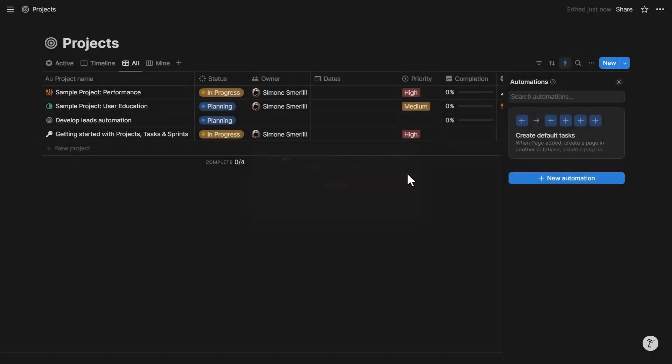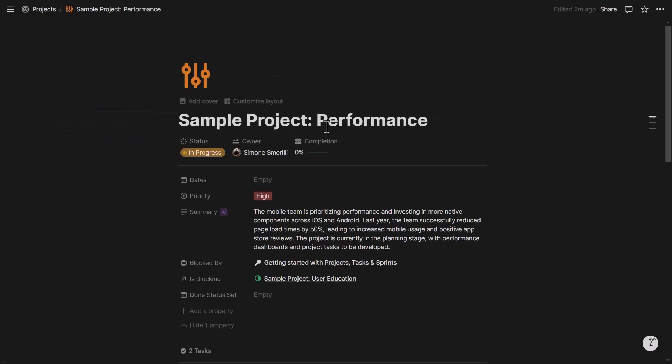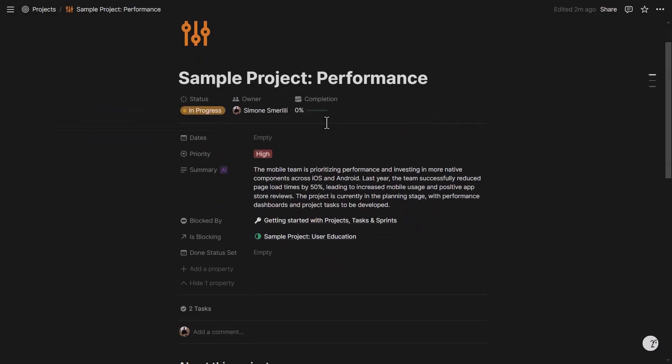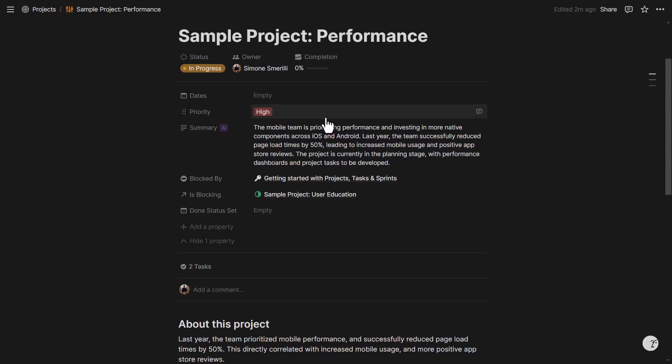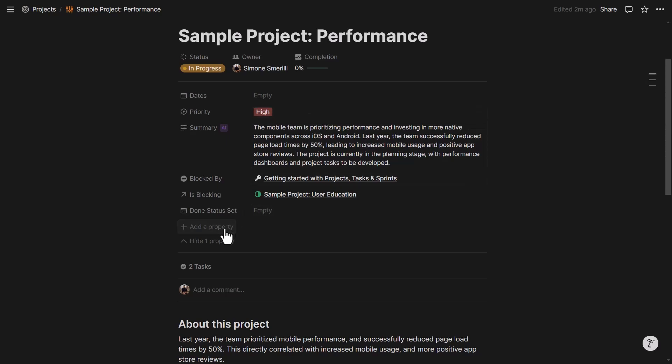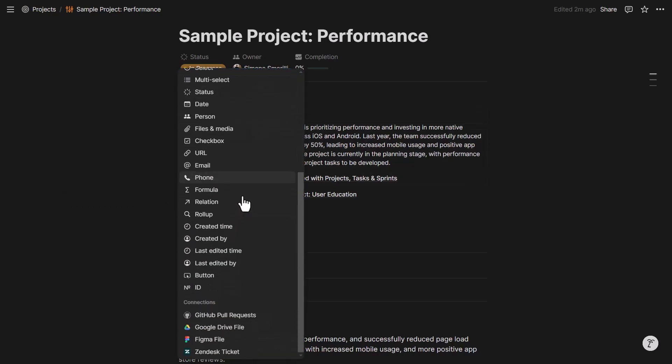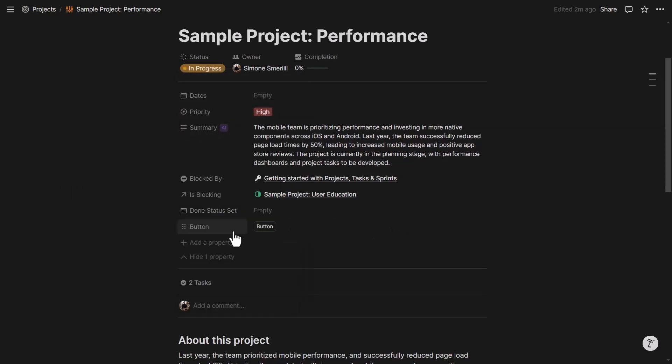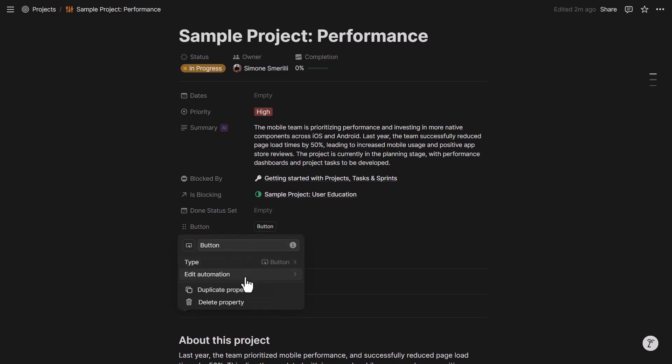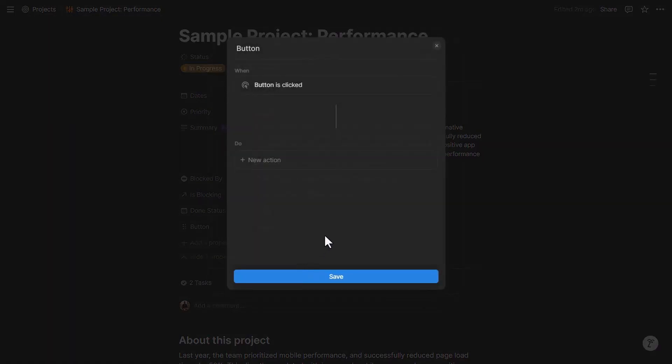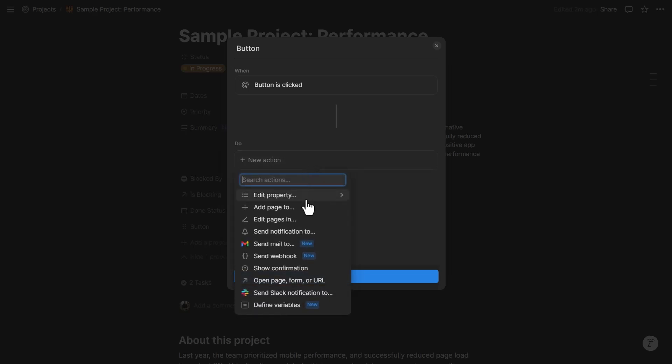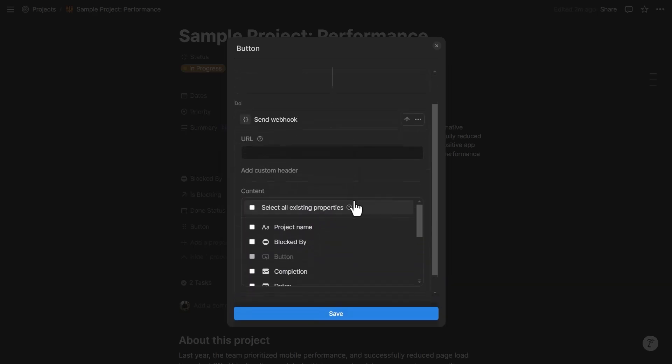The second way to trigger a Webhook is via a button. On any database, I can add a new property of type button. If I go to Edit Automation, that's the same exact interface of a database automation, because essentially, this is an automation. It is just triggered manually instead of automatically based on a specific event that happens in that page. So in this case, the action would be Send Webhook, and all the same principles apply.